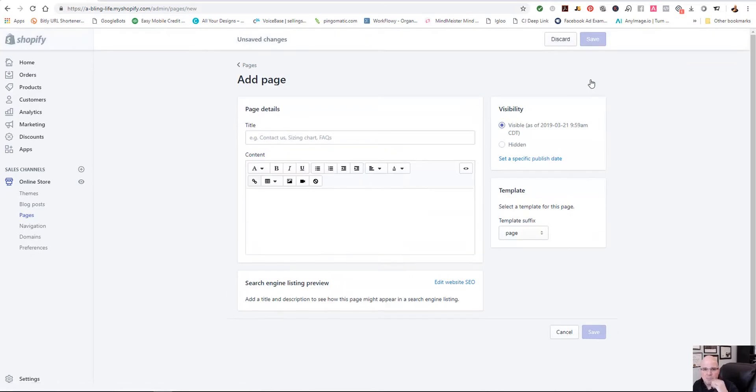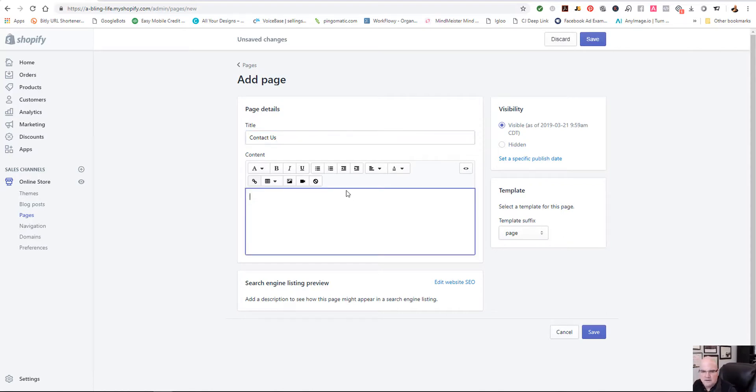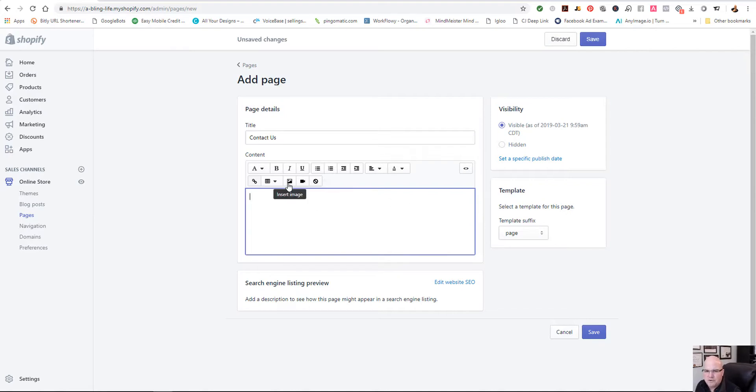So click on the add page, and we're just going to call this contact us. You could call it whatever you want, contact us, whatever you want to do. Now, if you want to put an image in here, you could put an image in here just to make it look a little bit better.